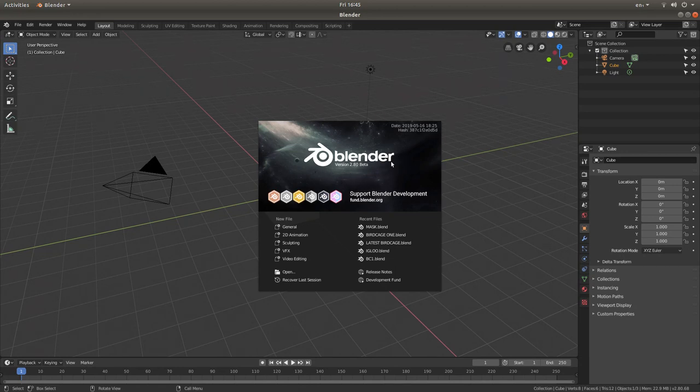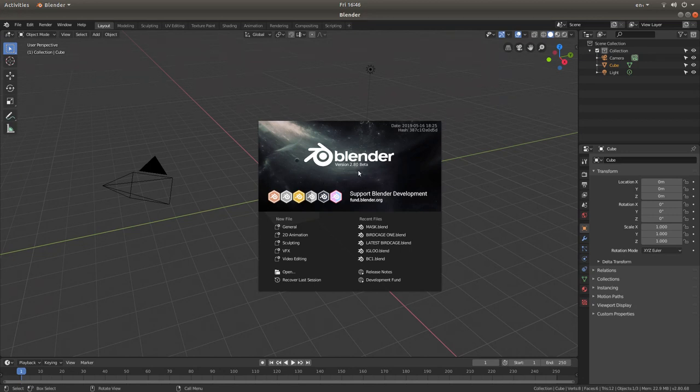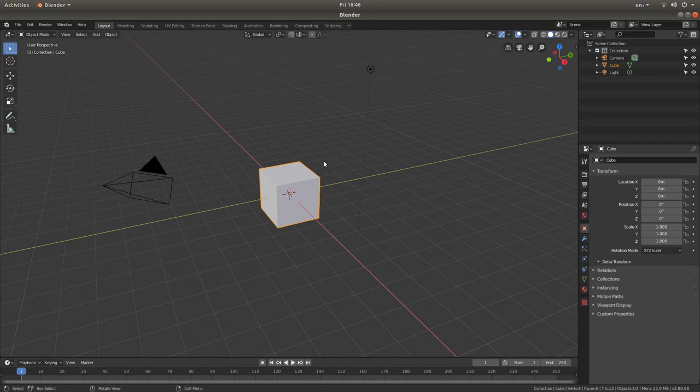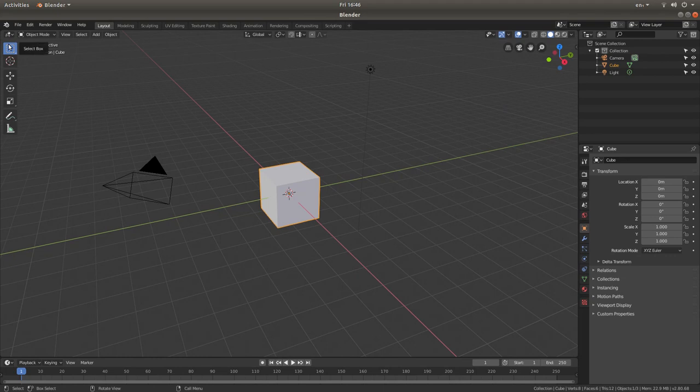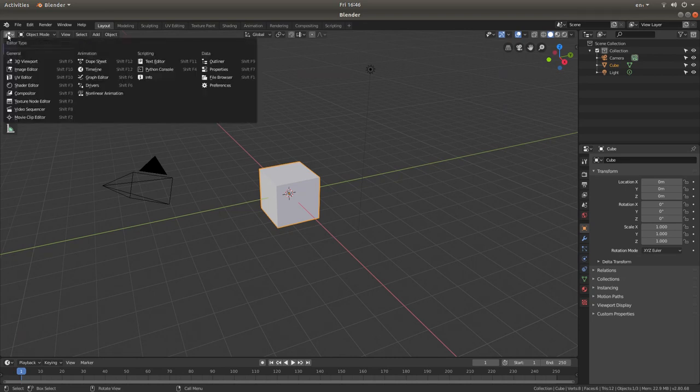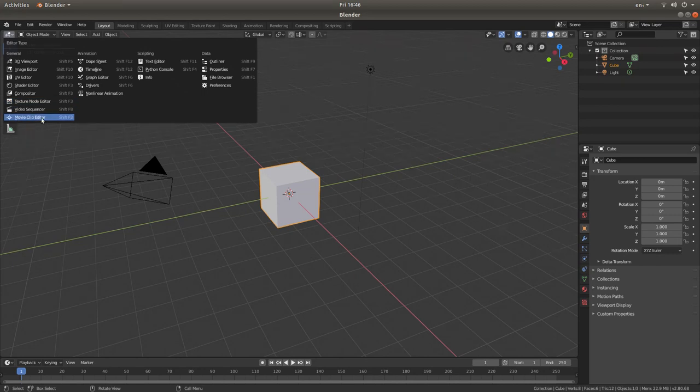I'm going to remove this tab, so just hit return on your keyboard. Then come to the top left of the screen just above the highlighted select box and you could see something that says current editor type for this area 3D view. Left click on this. Now left click movie clip editor.